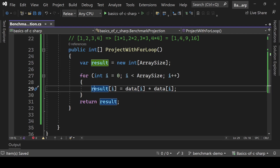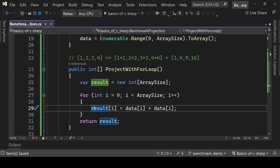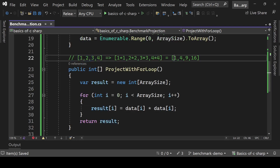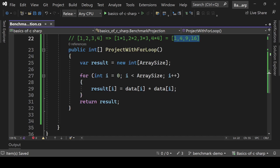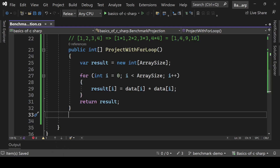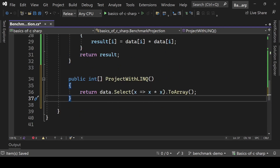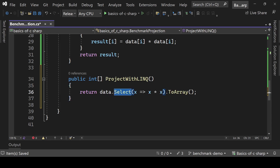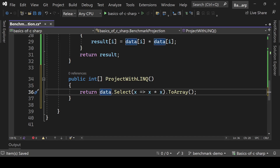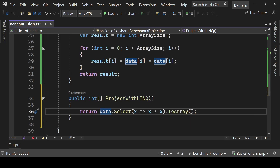Here result[i] = data[i] * data[i], so at the end we are converting our array using a basic for loop. We can do the same thing with a LINQ query using the Select method with a lambda expression: x * x. The LINQ version gives the same result but in just one line — it is much simpler, less code, and more readable.